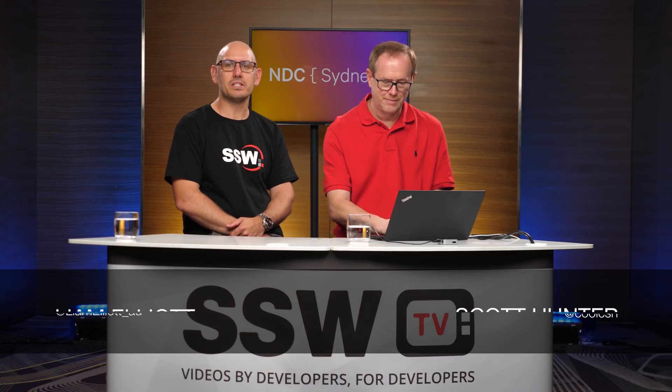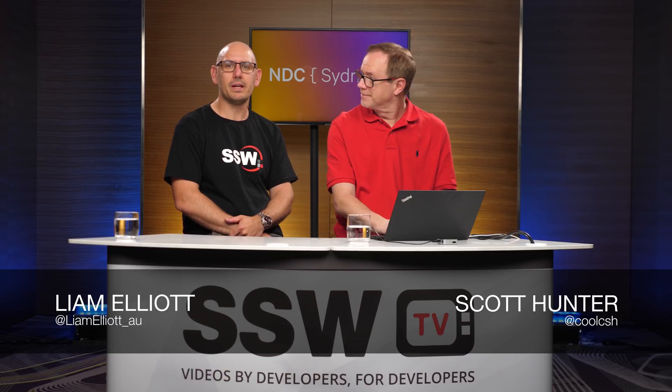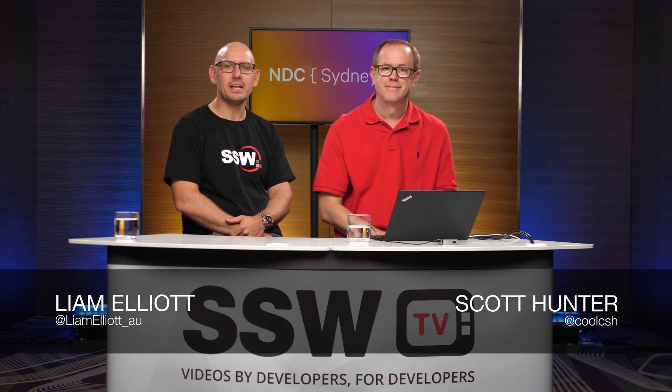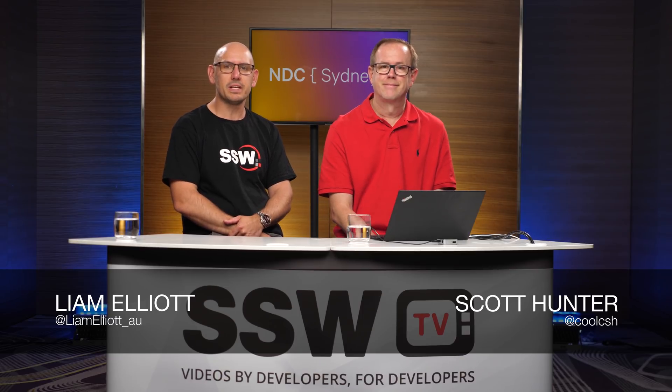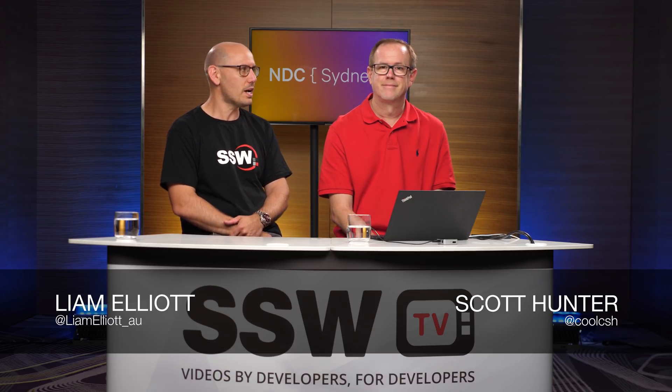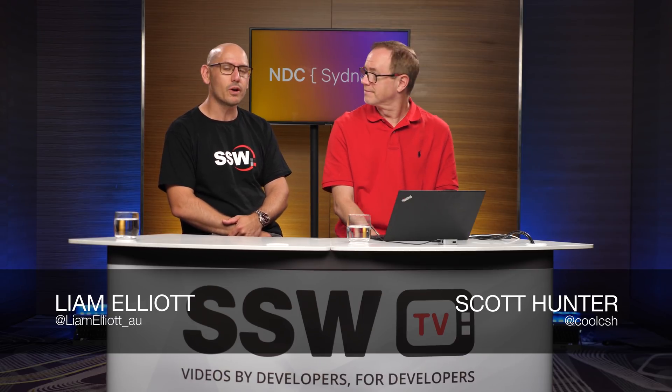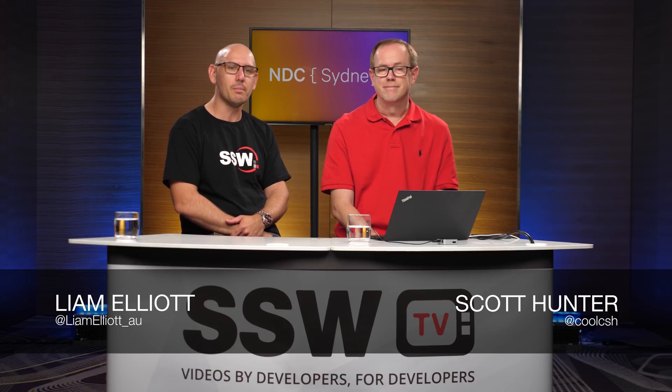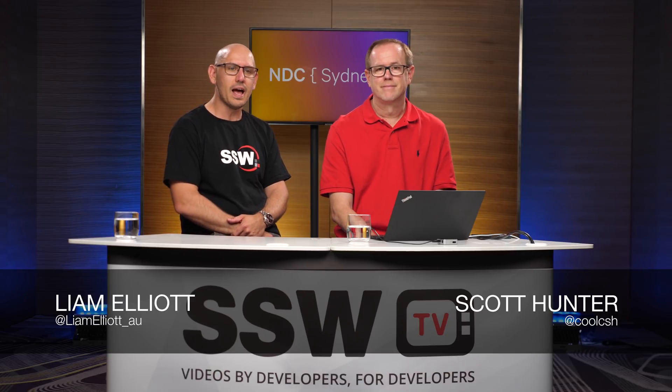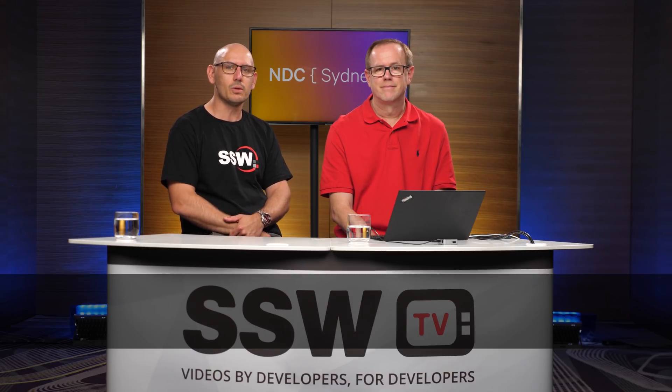Hi, Liam Elliott from SSW and I'm at NDC Sydney. With me today I've got Scott Hunter, Director of Program Management at Microsoft, and he's going to tell us all about the new fancy toys in .NET Core 3.